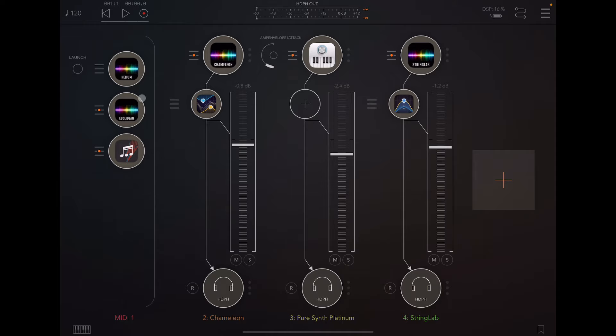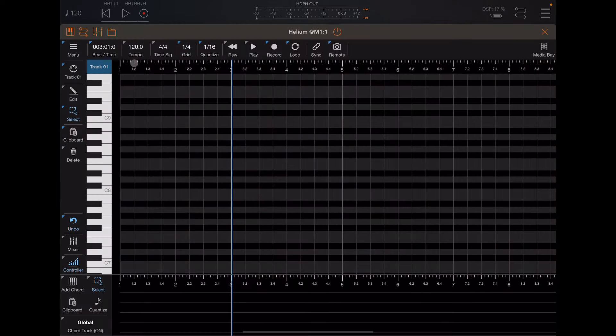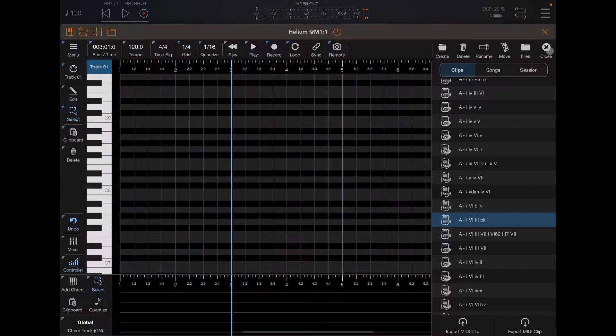However, let me jump back and show you something that you will need to do in order to use this yourself.